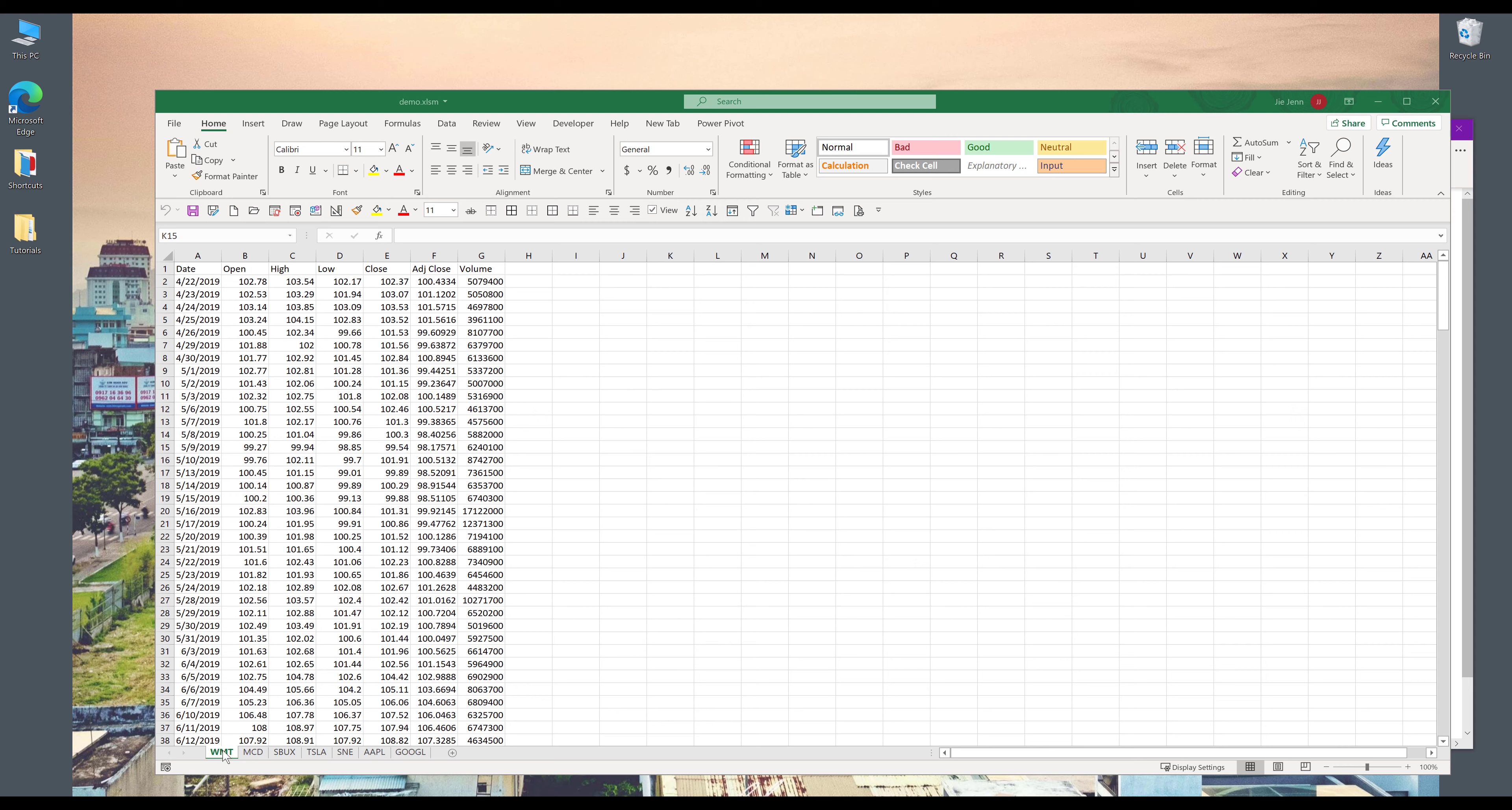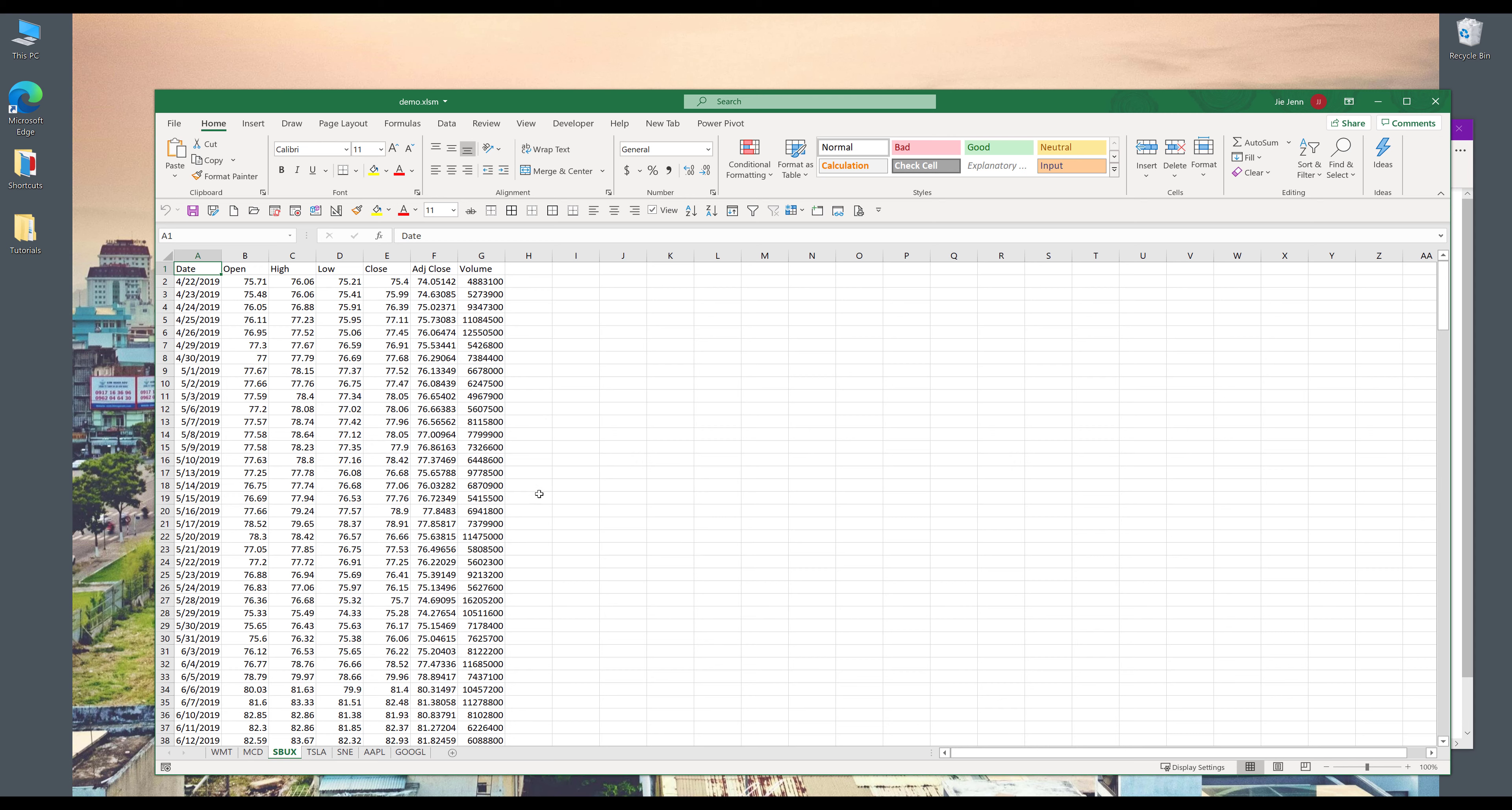So here in my Excel workbook, I have multiple worksheets. These are the historical price of different companies. This one is Walmart and this one is McDonald's, Starbucks, Tesla, and so on.